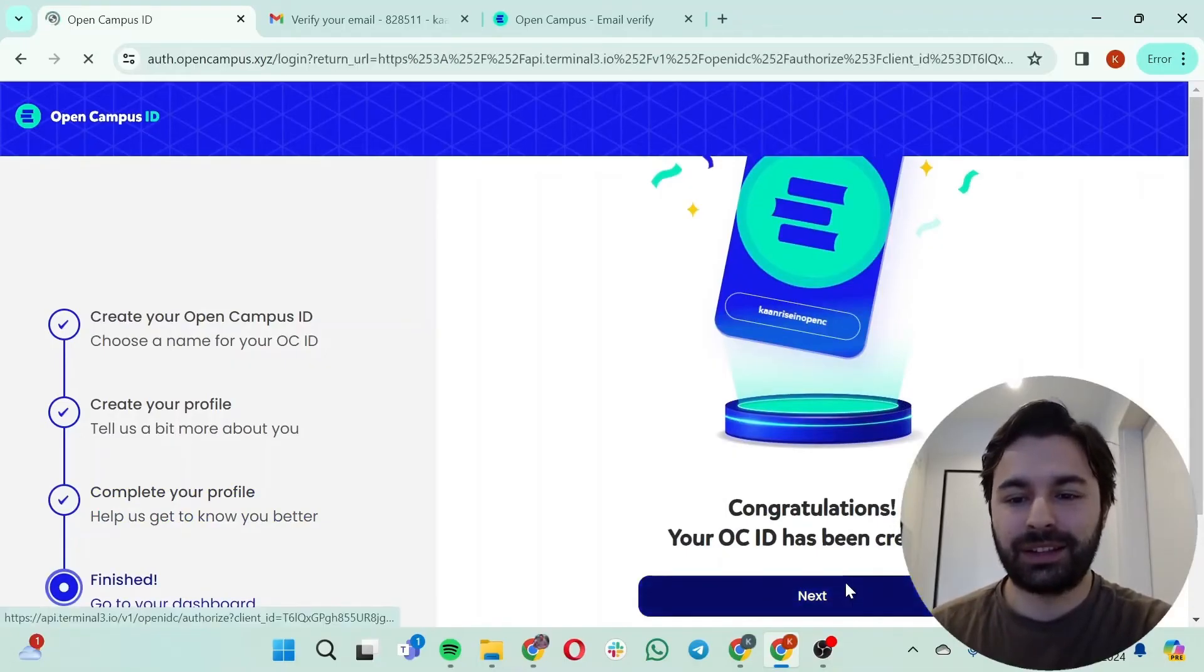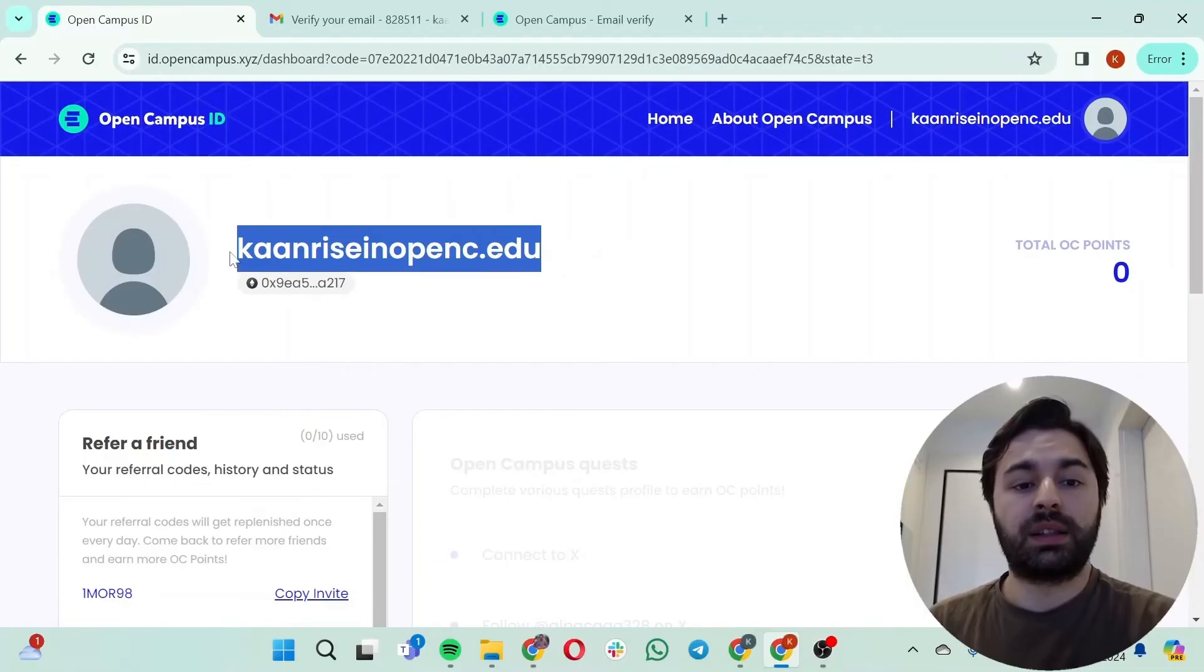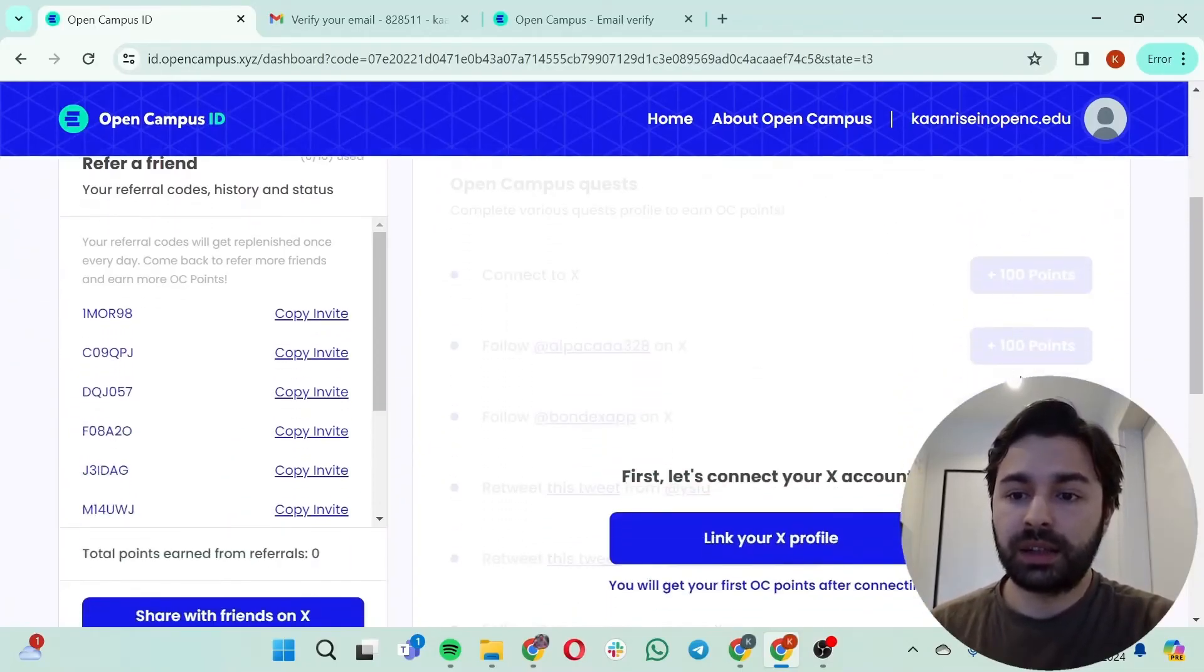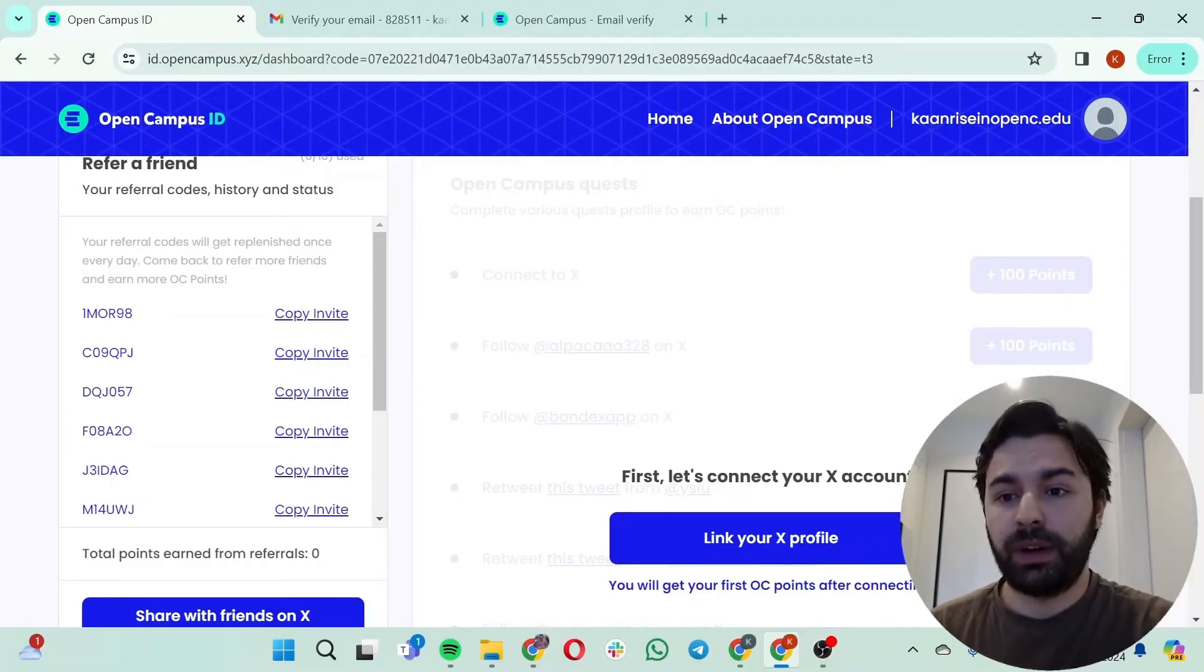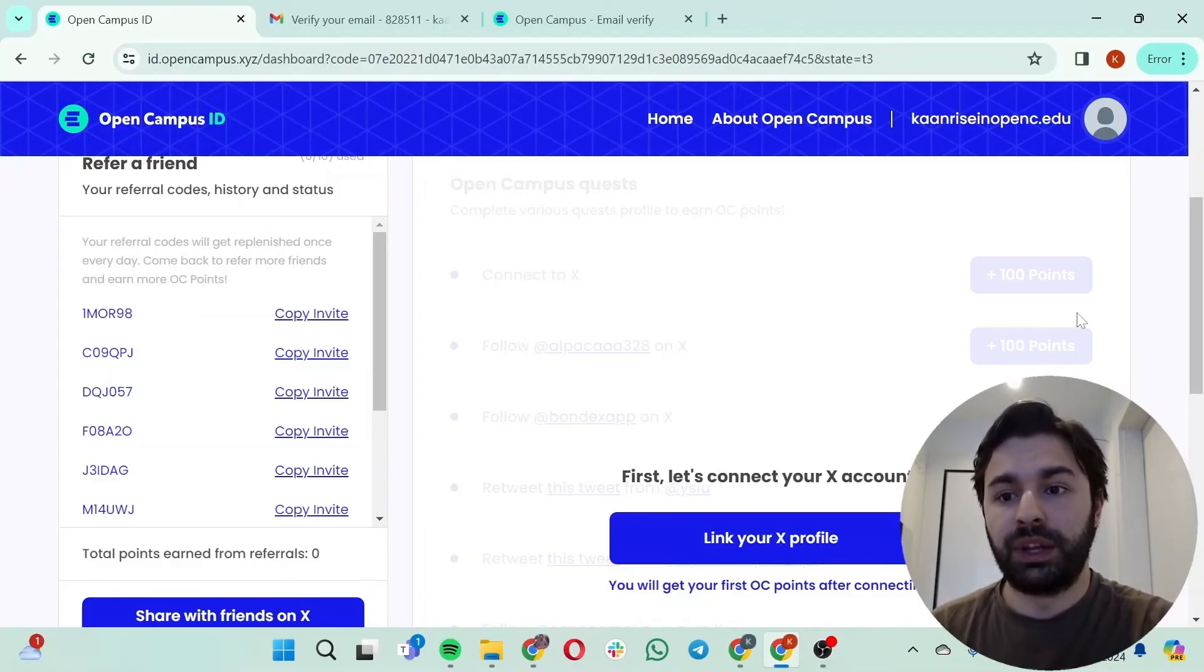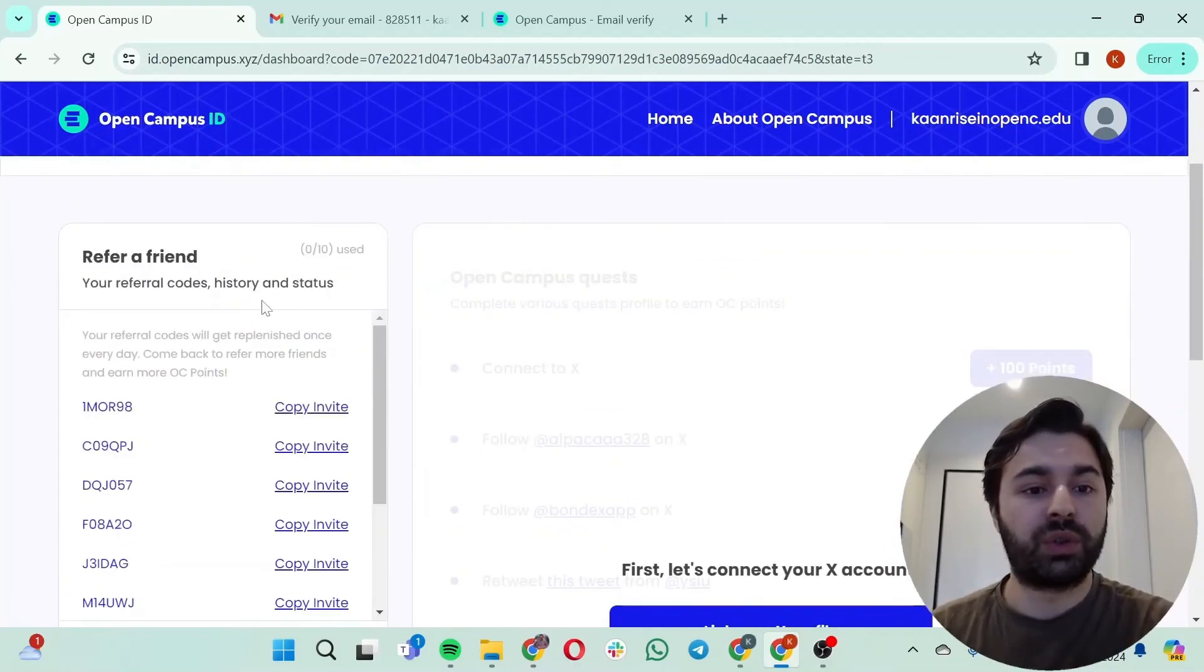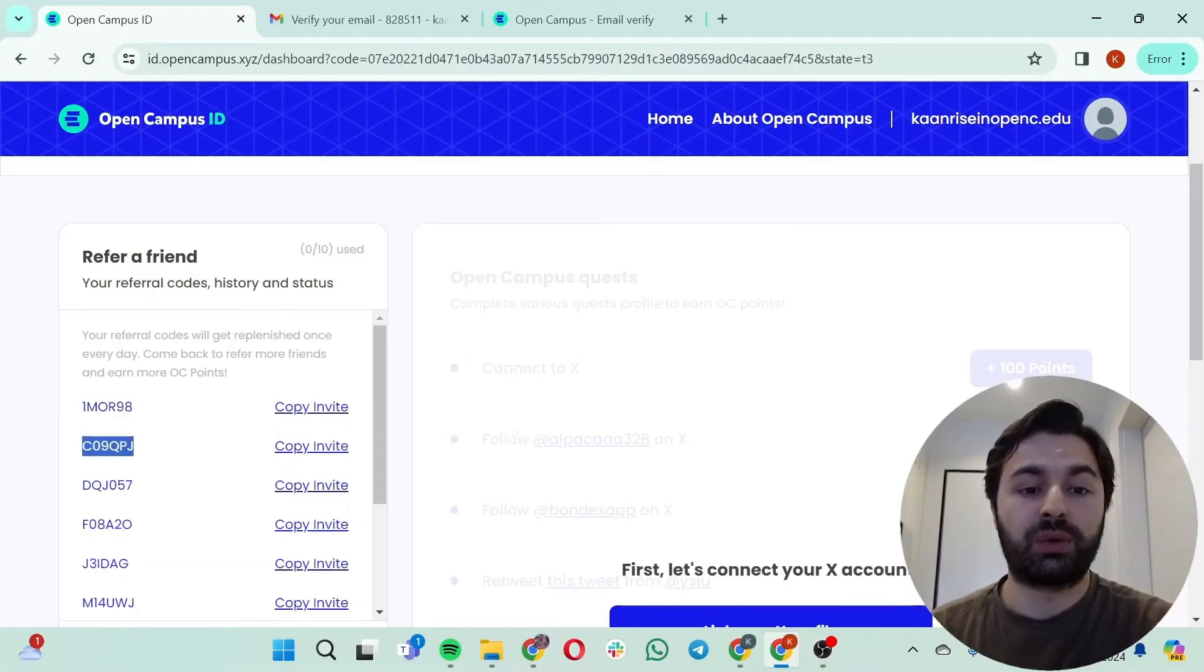Okay, so this is our Open Campus ID and these are the quests. If you link your X profile in here you can just do those tasks and get some Open Campus points. And if you did those things I suggest you invite some friends and let them use these codes in order to get some extra Open Campus points.